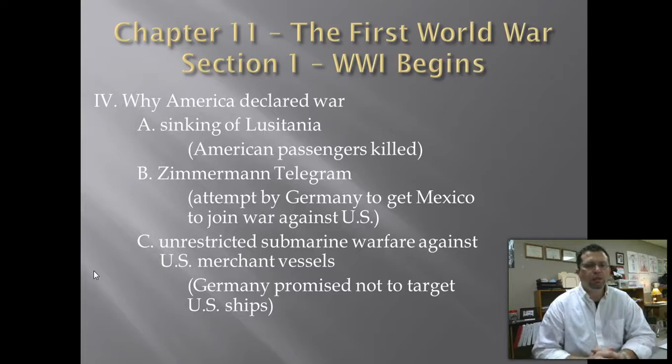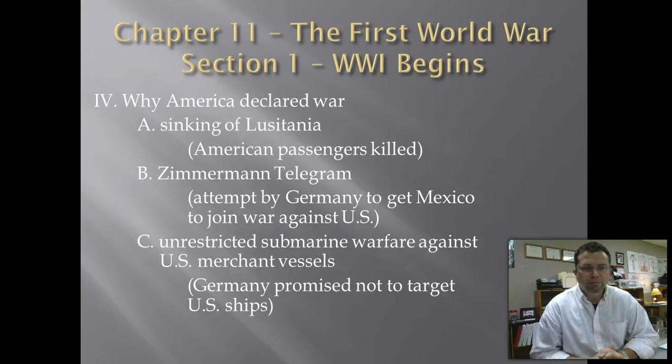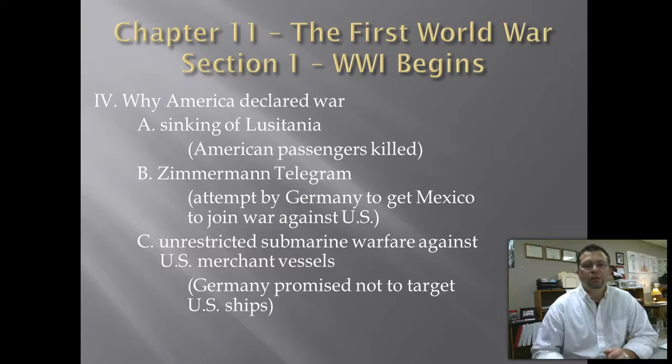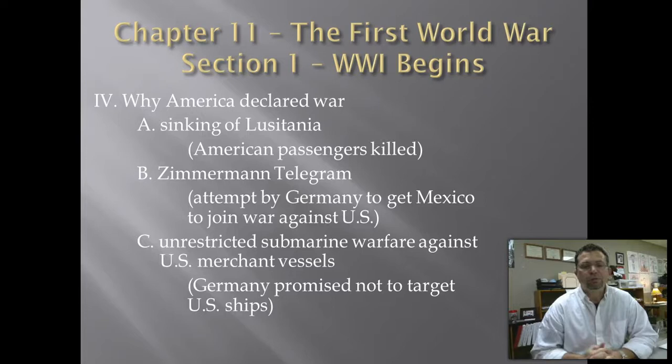As a review, there are four causes to the war: nationalism, militarism, the secret alliance system, and imperialism. The United States got involved in the war for three main reasons: the sinking of the Lusitania, where some passengers on board were American; the Zimmermann Telegram, where Germany attempted to get Mexico to join the war against the United States; and finally, the unrestricted submarine warfare against U.S. merchant vessels after Germany had promised to stop targeting the ships. Those are the three reasons the United States declared war on Germany. Thanks, guys, and we'll see you in class.